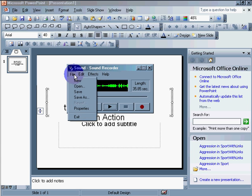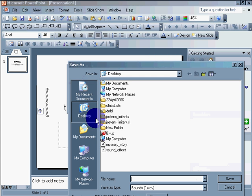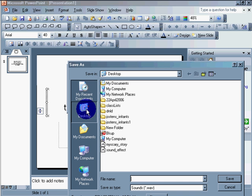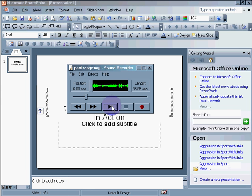Now I went to file, save as. I'm going to call this the first part. I'm going to put it on the desktop. Remember to always remember where to put your file. So, part one, scary story. Save.